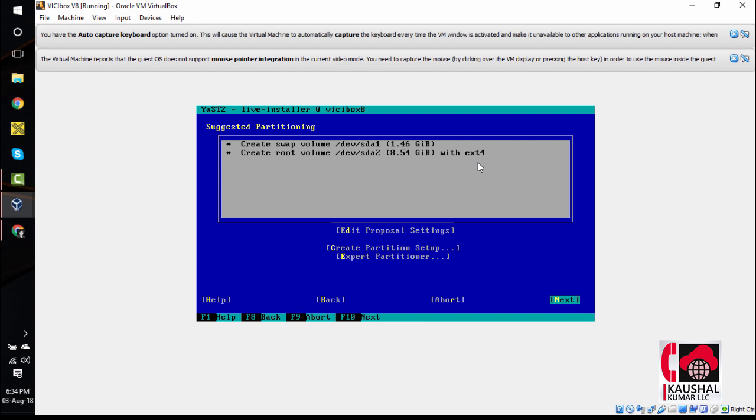This screen will give you a suggested partitioning. In most cases, it works. If it does not give you any suggestions for partitions, leave a comment in the video and I will help you with that. The suggested partitioning says to create a swap volume of 1.46 GB and to create a root volume of 8.54 GB. We will go with that. We will hit F10 again to go to the next screen.